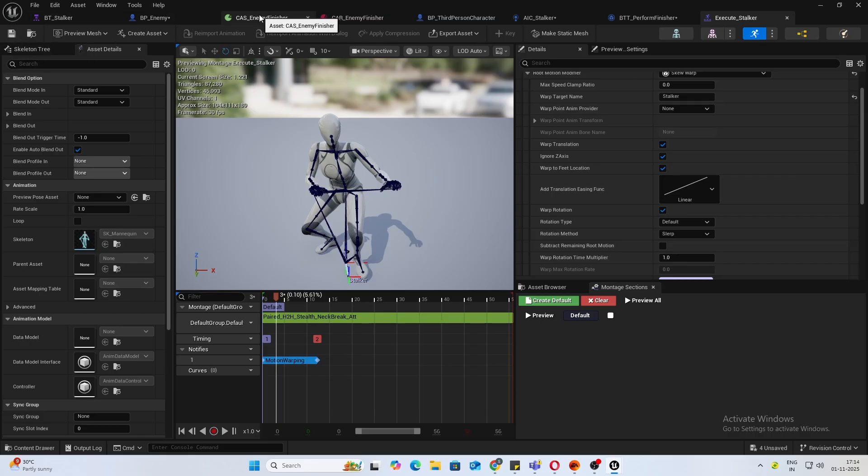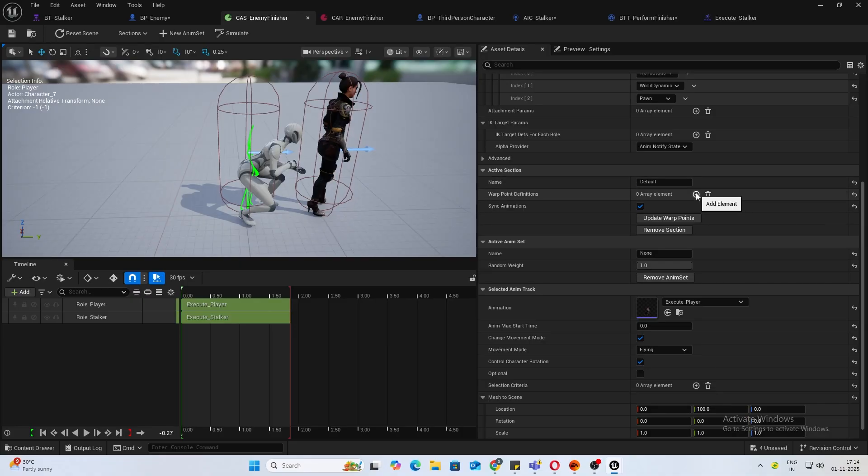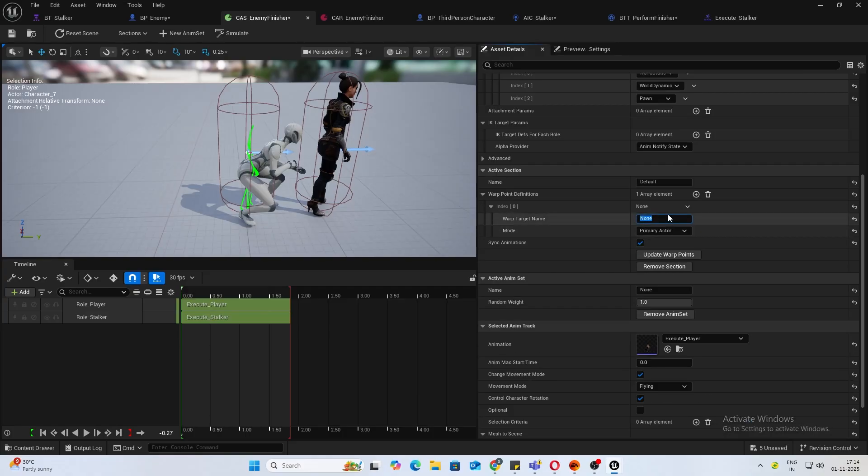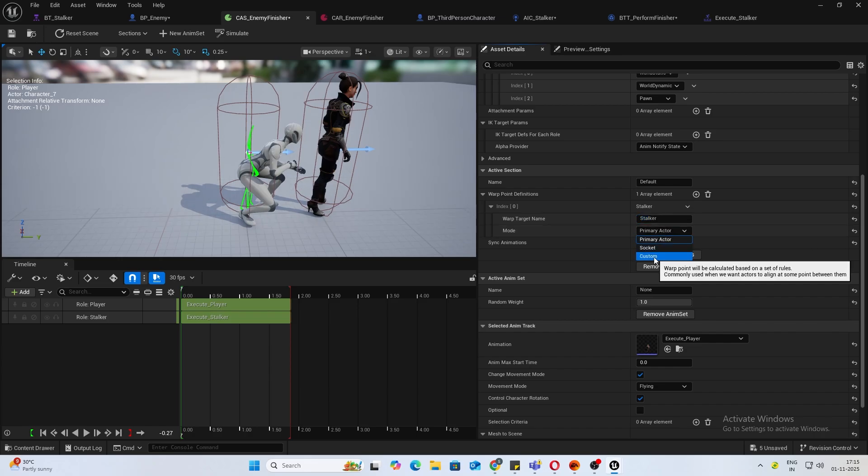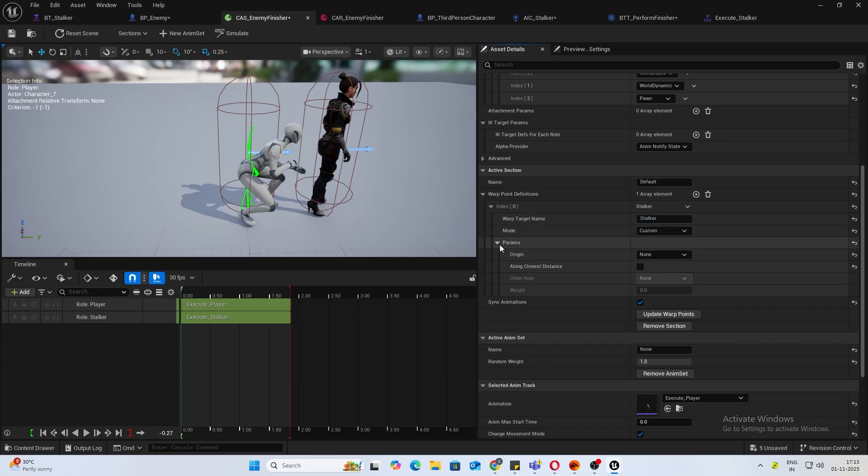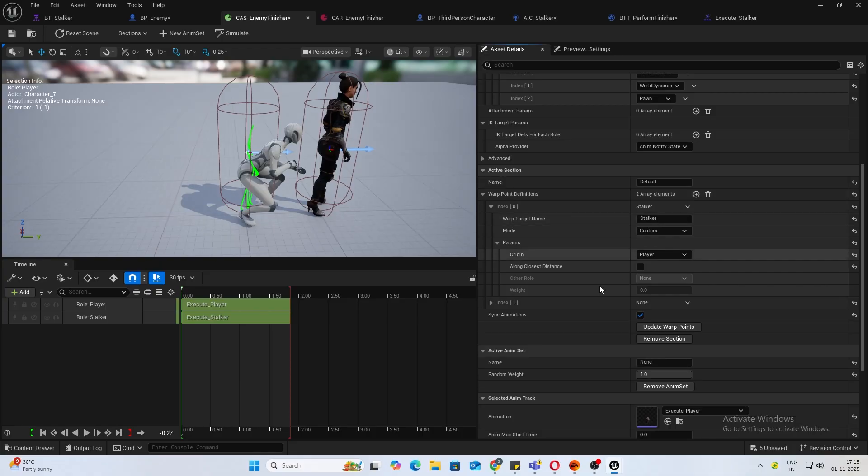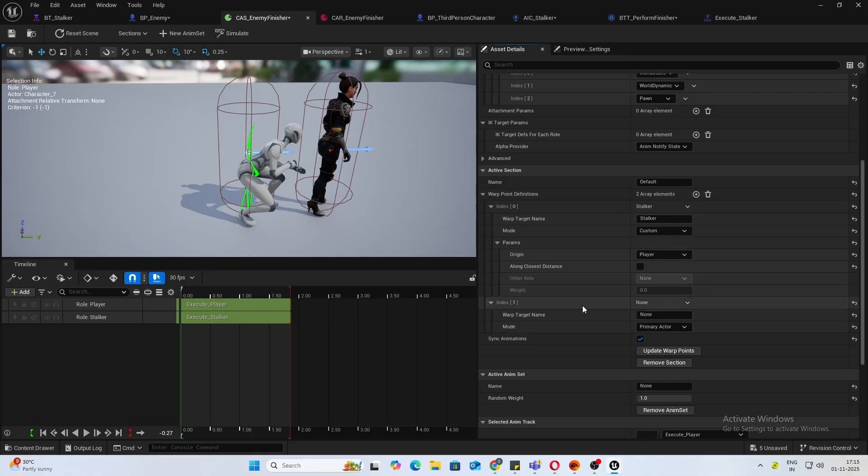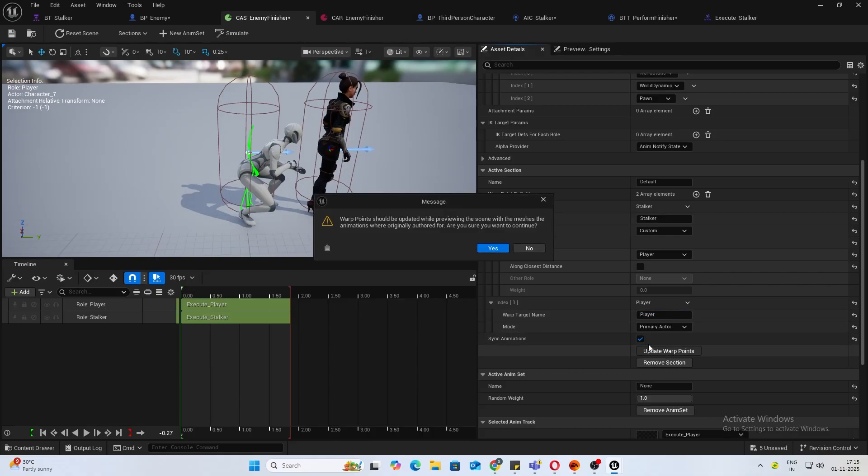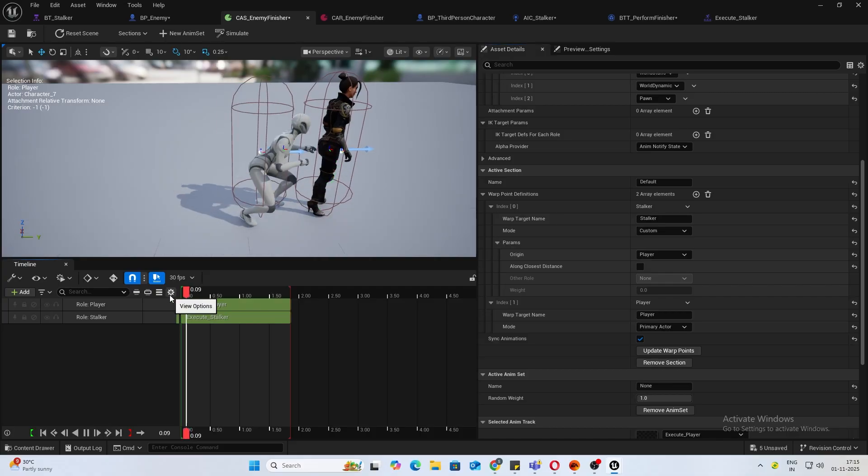Now inside your contextual animation scene, you will add two warp target, warp point definitions. First one, the warp target name will be stalker. Mode is primary actor's changes to custom, and inside params origin we will keep it as player. Next, you want to change the warp target name to player, and this will be your primary actor.